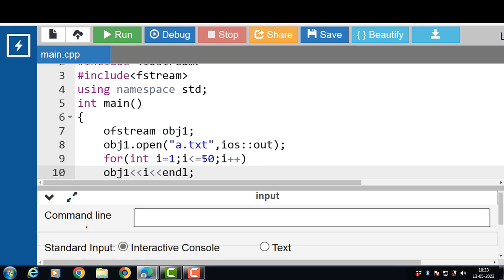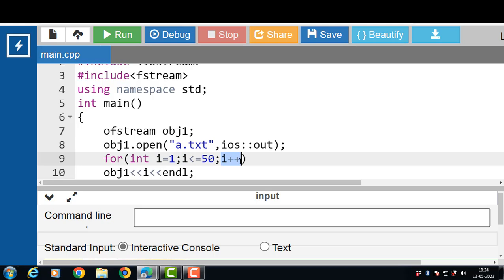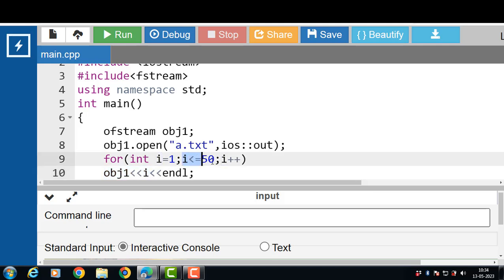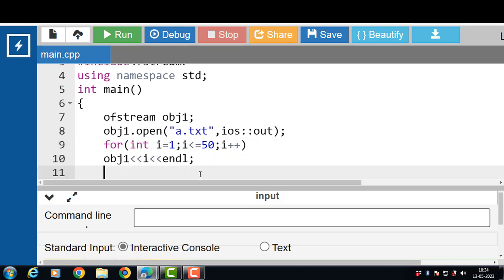First, i is 1. Since 1 is less than or equal to 50, the condition is true. The file handling object and insertion operator write 1 into the file, then endl transfers control to the next line, and i++ increments i. Now i is 2, which is also less than or equal to 50, so 2 is written into the file. This continues until the condition becomes false, and control transfers out of the loop.